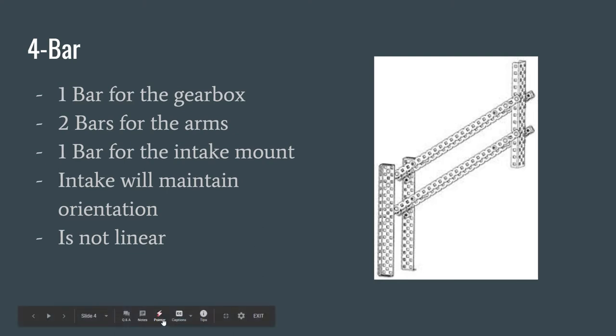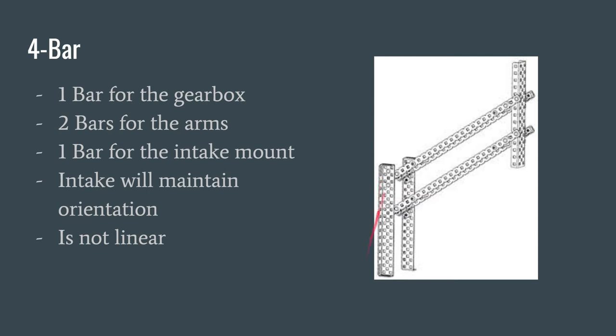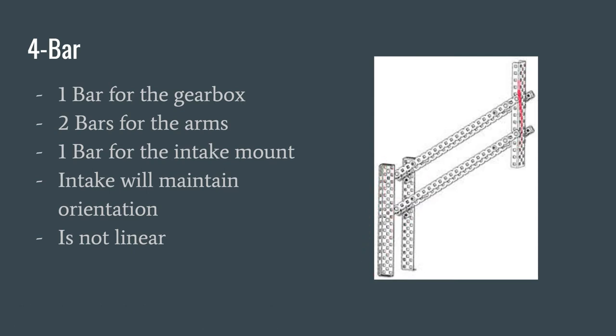So these two arms right here are the two arms that will change orientation and this bar right here will be your gearbox. This right here is going to be your intake mount. The distances between these two top holes and these two bottom holes need to be the same in the same sense that these two bar lengths need to be the same.